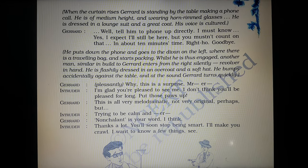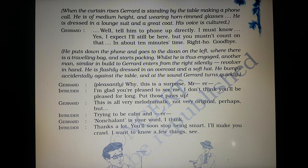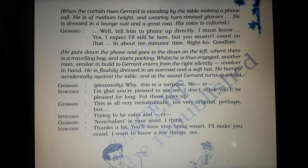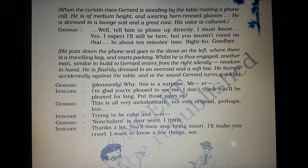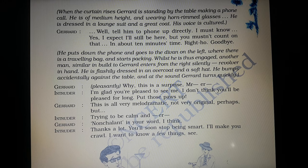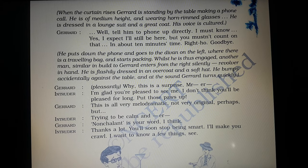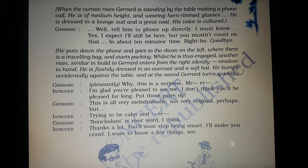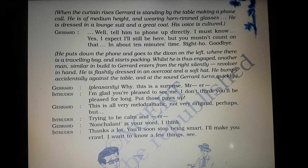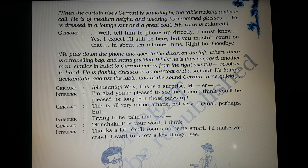Gerard is on the phone and says: 'Tell him to phone up directly. I must know. Yes, I expect I will still be here, but you mustn't count on that. In about ten minutes' time. Righto. Goodbye.' He puts down the phone and goes to the divan, where there is a travelling bag, and starts packing. While he is thus engaged, another man, similar in build to Gerard, enters from the right silently, revolver in hand. He is flashily dressed in an overcoat and a soft hat. He bumps accidentally against the table, and at the sound, Gerard turns quickly.